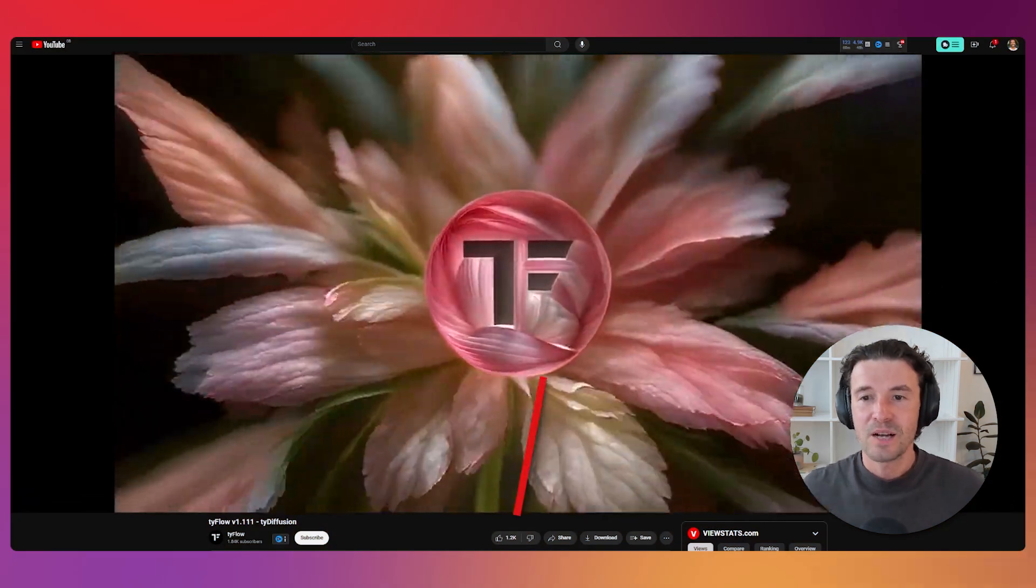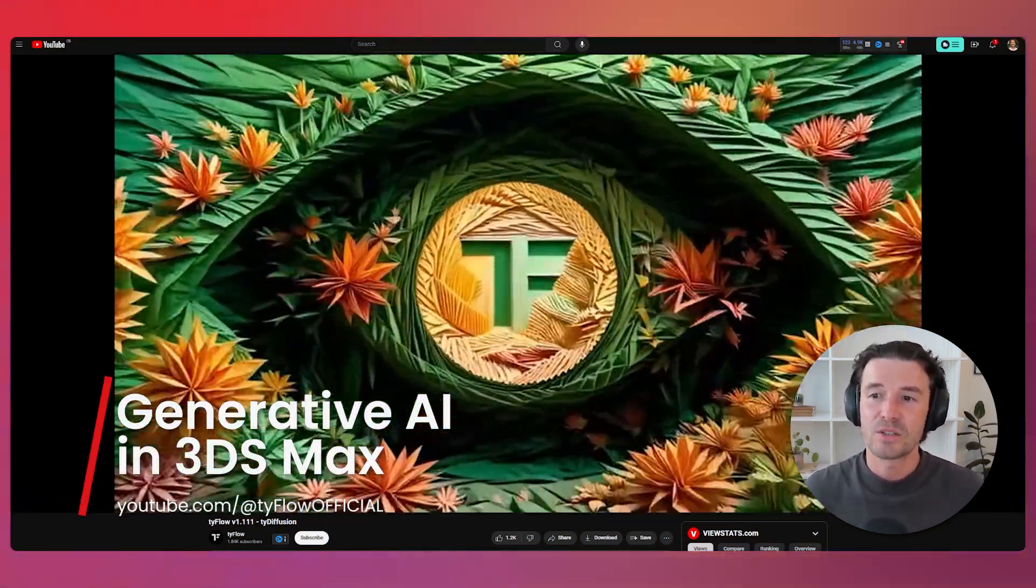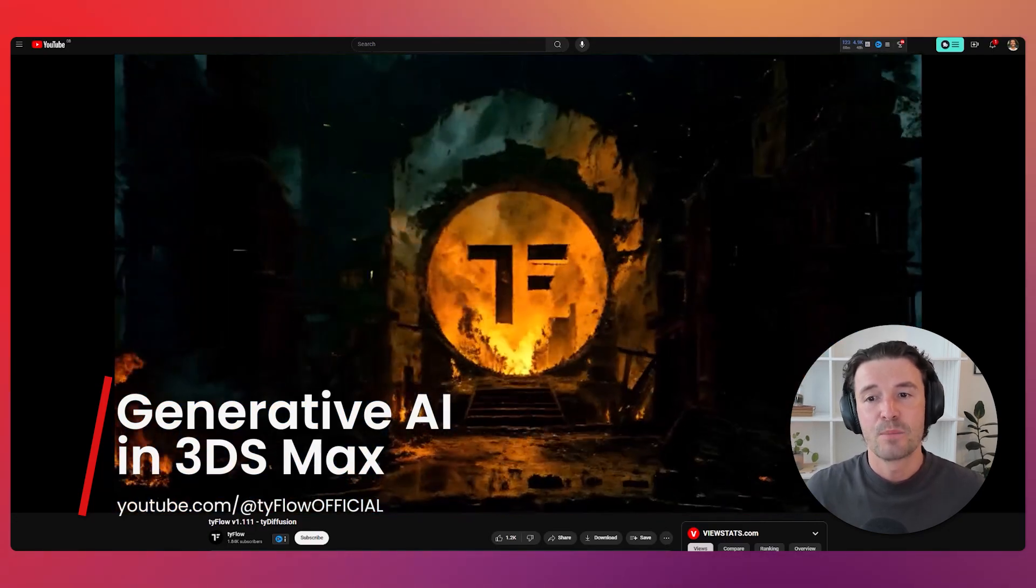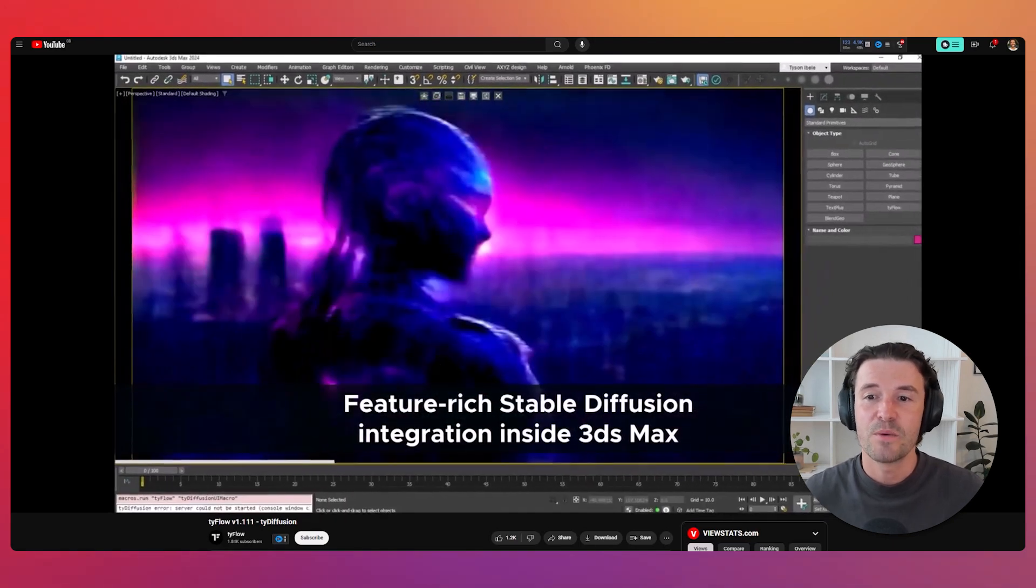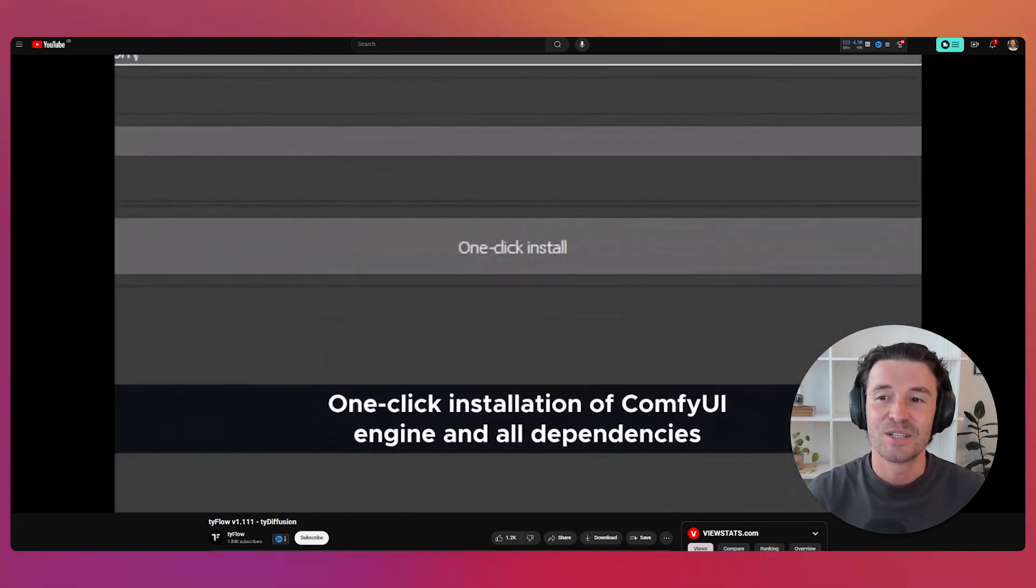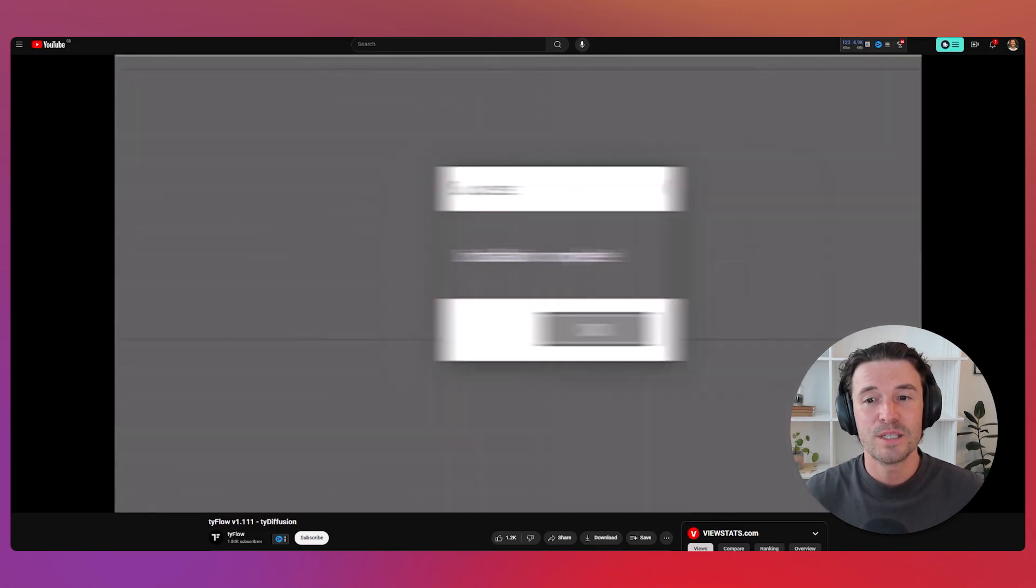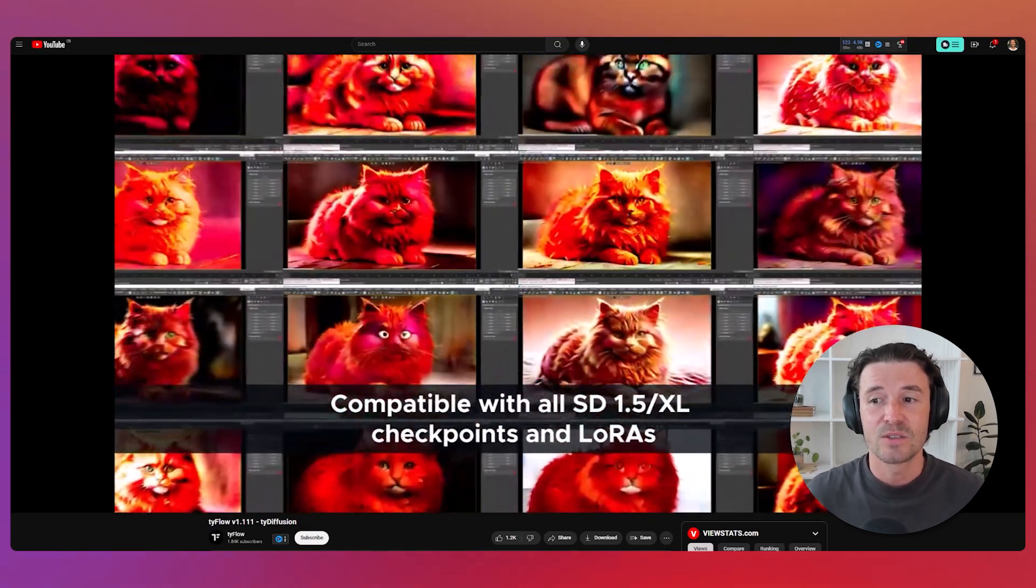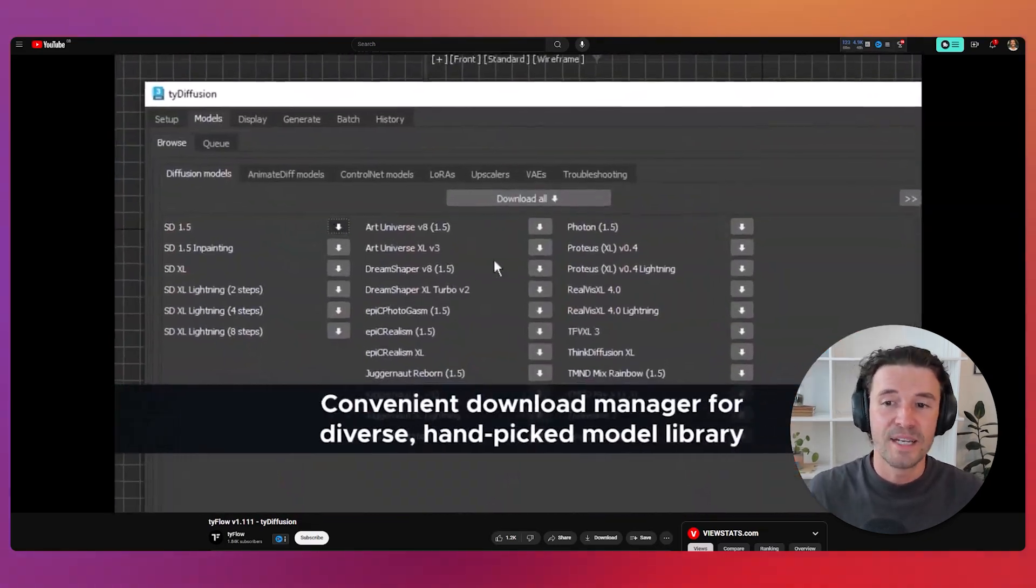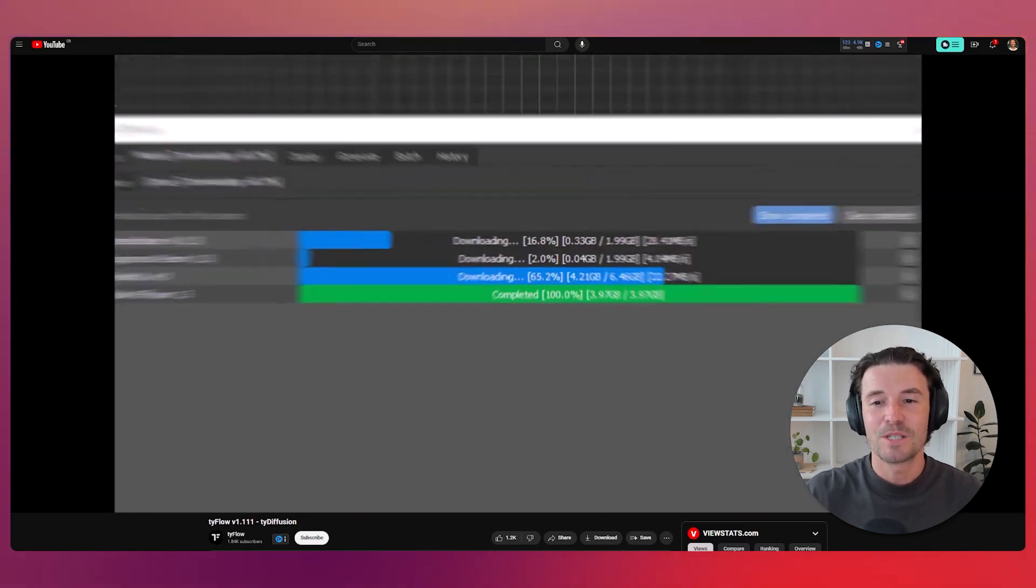First up, we have some groundbreaking news for 3ds Max users. Tiflow has introduced the TIE Diffusion module, bringing stable diffusion directly into 3ds Max. This means you can now use generative AI within the viewport with just a one-click installation of Comfy UI. This is a huge leap forward, opening up new creative workflows and making the process of using AI alongside 3D more efficient and accessible for 3D artists. Check out the release video linked in the description.